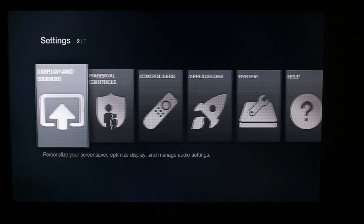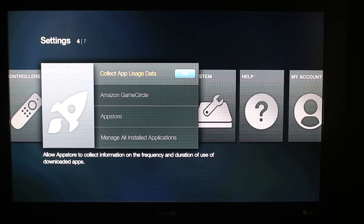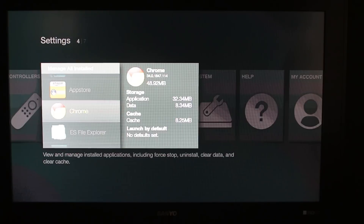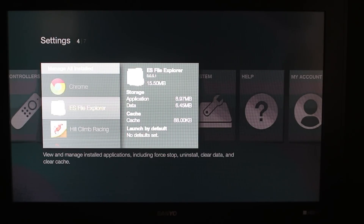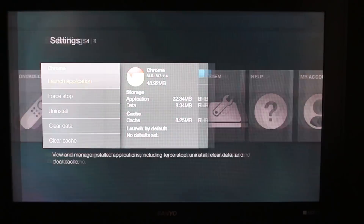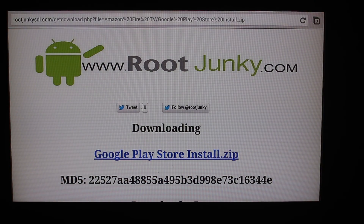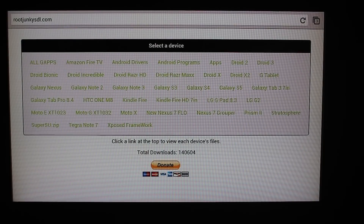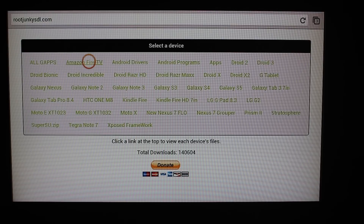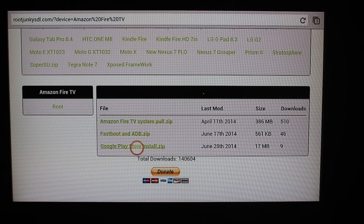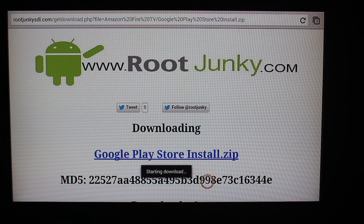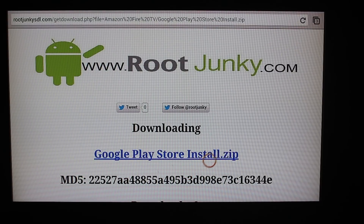We're going to go into Settings, then Applications, then Installed. Two of the applications you'll want to have already sideloaded are Chrome for your internet and ES File Explorer. Go ahead and open Chrome. You're going to navigate to rootjunkiesdl.com — that's my website — click on Amazon Fire TV, then scroll down to 'Google Play Store Install ZIP' and click on it. That download will give you all the files you need.